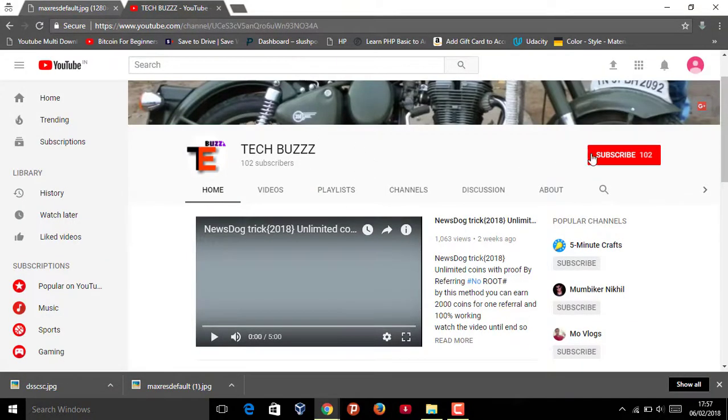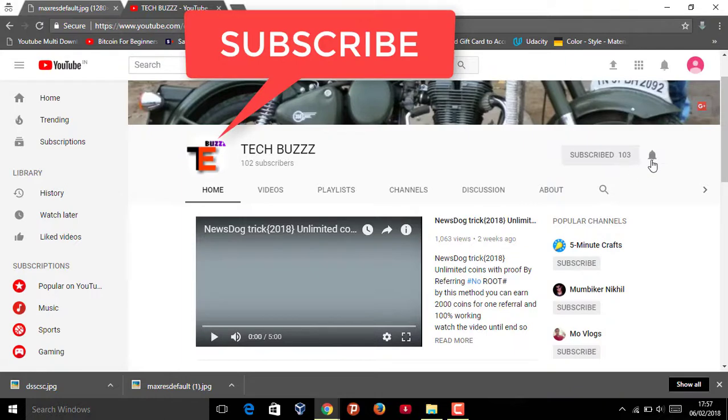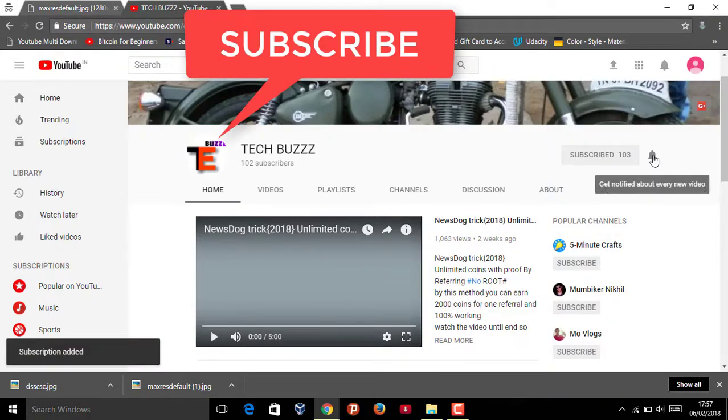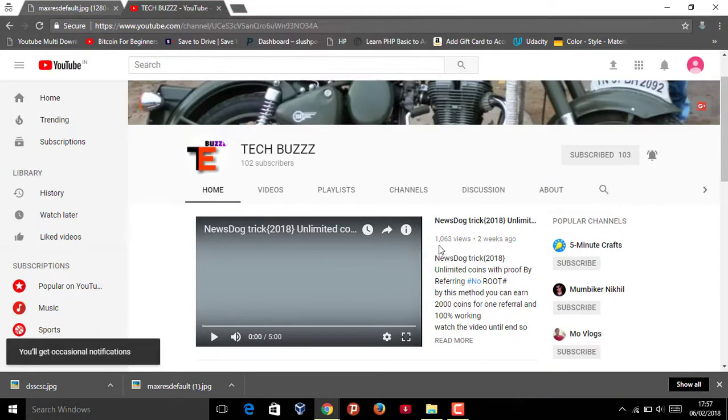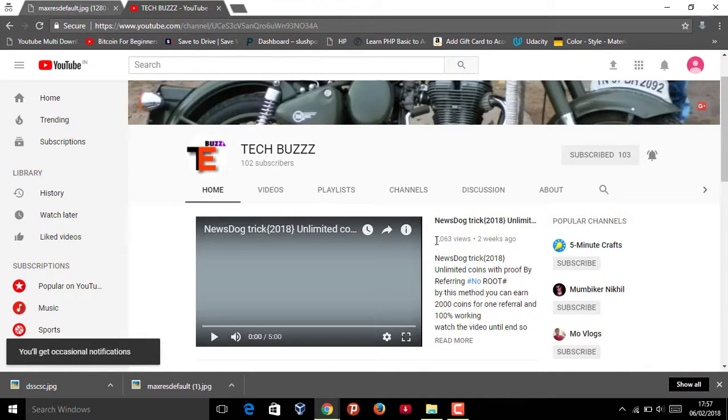Please subscribe to my channel and click on the bell icon button and also like my channel. Okay, bye bye, thank you.